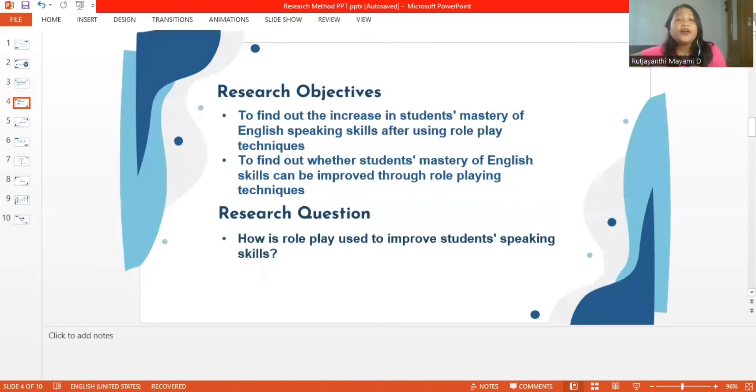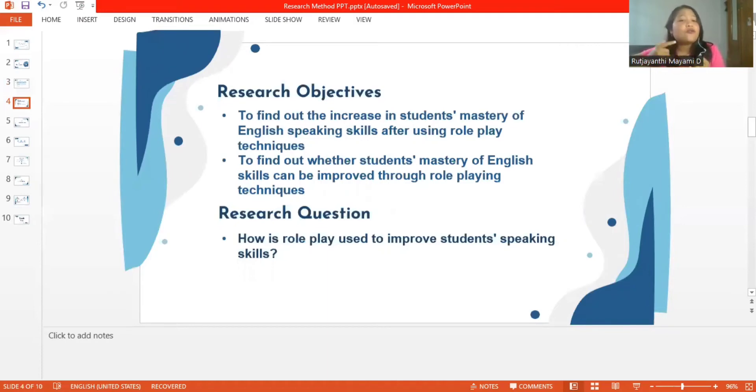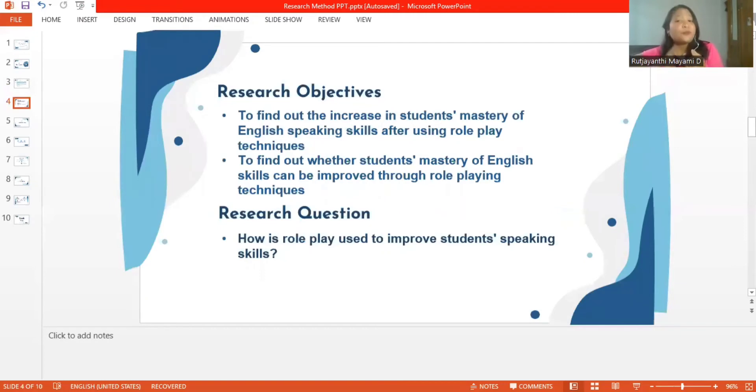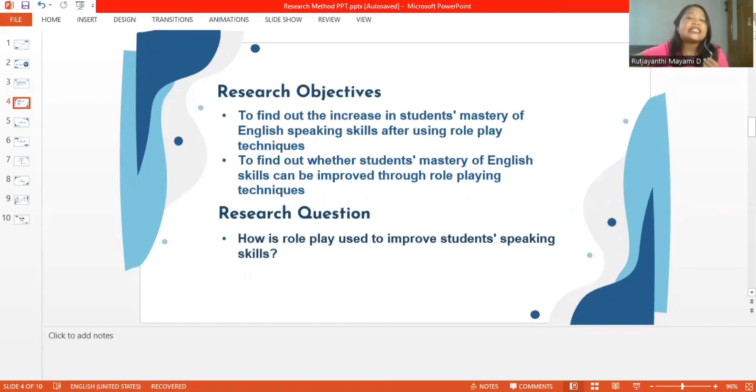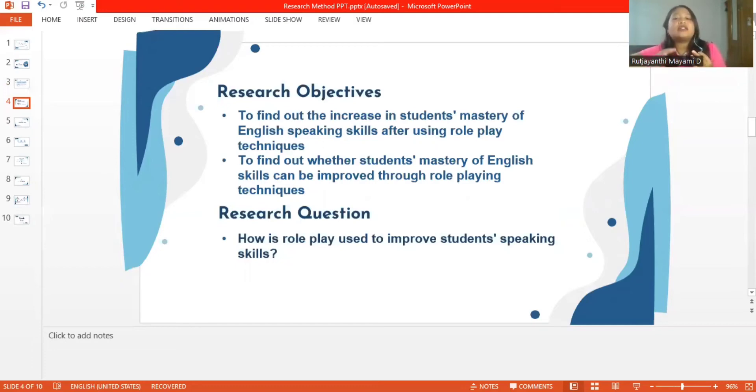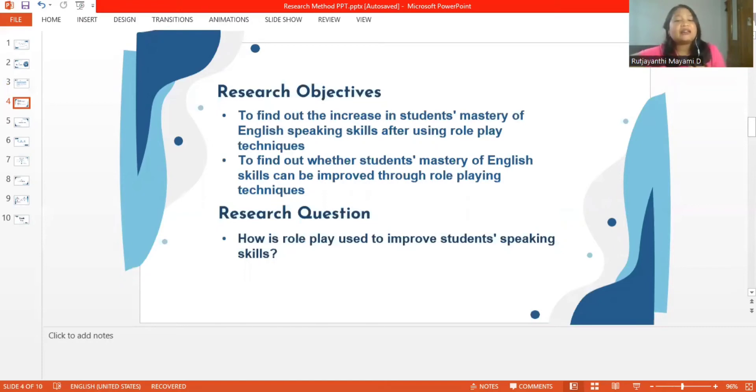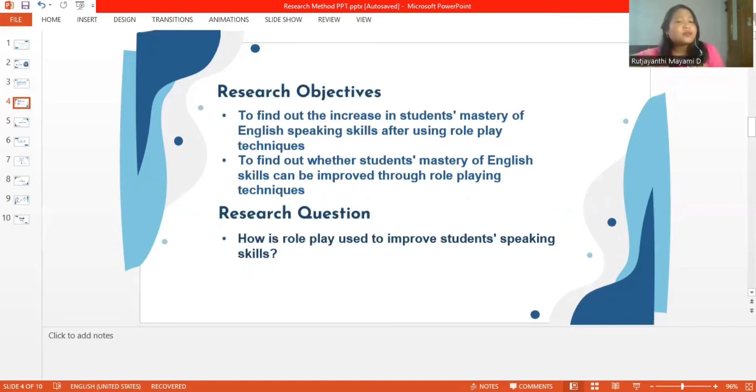Based on the background in this research, the research objectives are to find out the increase in student mastery of English speaking skills after using role play techniques, and to find out whether student mastery of English skills can be improved through role play technique. The research objective is how is role play used to improve student speaking skills.